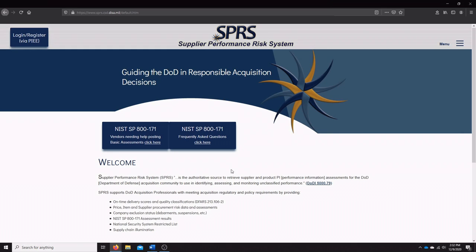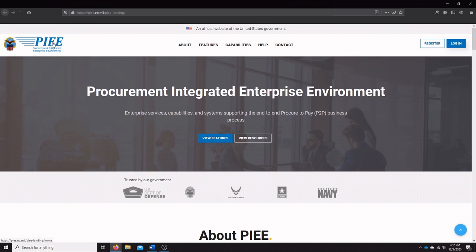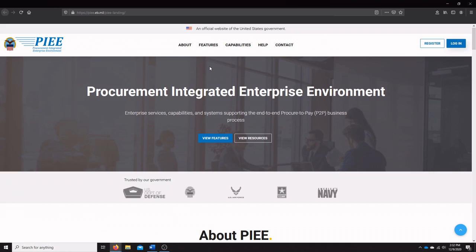Today we're going to be taking a look at how to log in and what you can expect with the SPRS. For starters, we're going to use the login with the PIEE, the Procurement Integrated Enterprise Environment. This is a system used by the Department of Defense and other government branches, and it's pretty much just a single sign-on for different kinds of services that they offer.